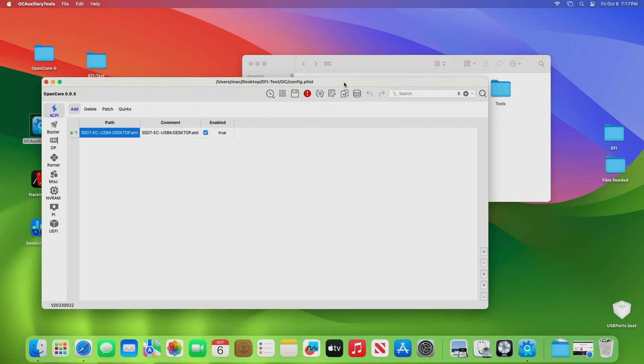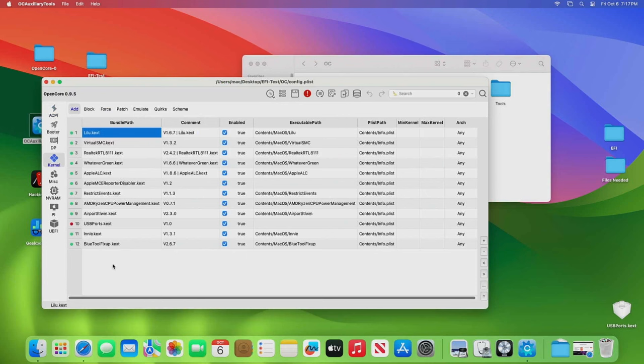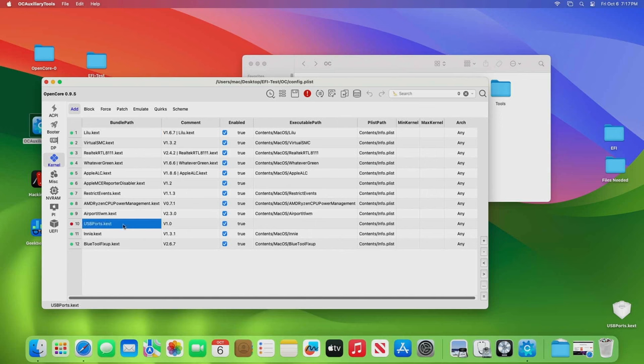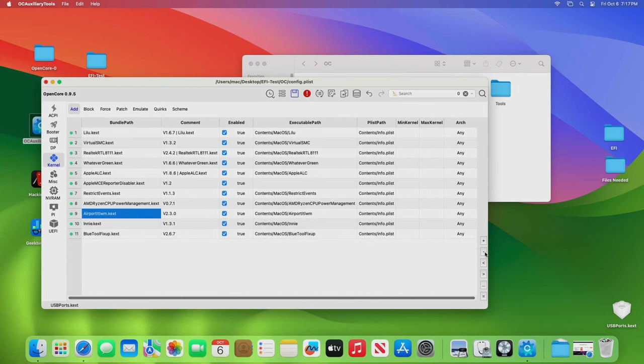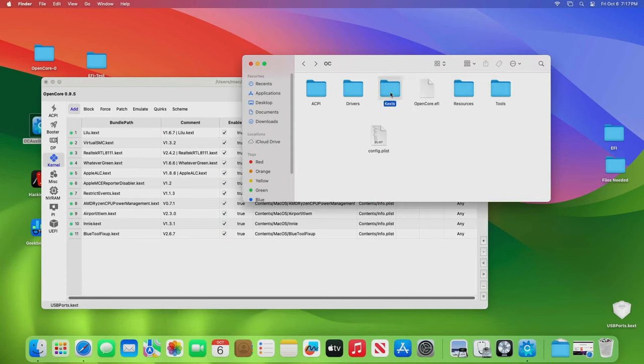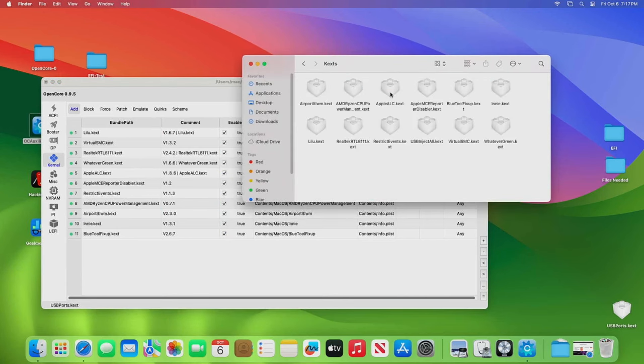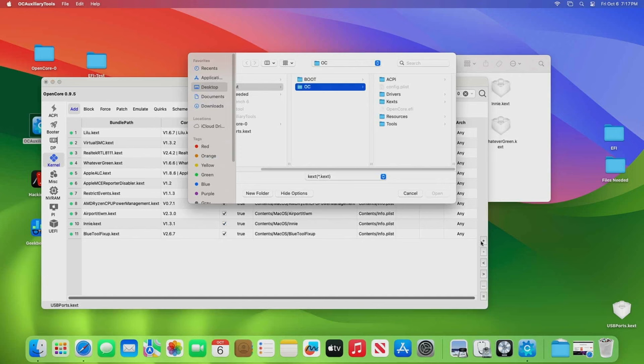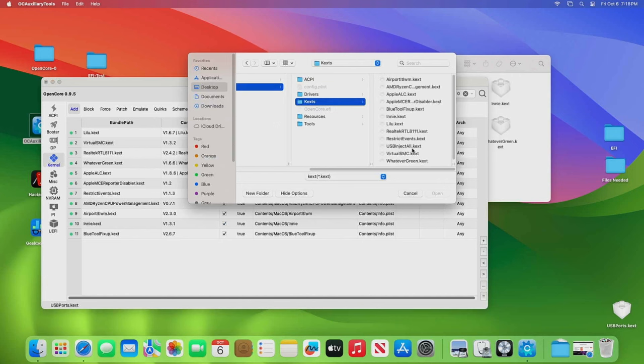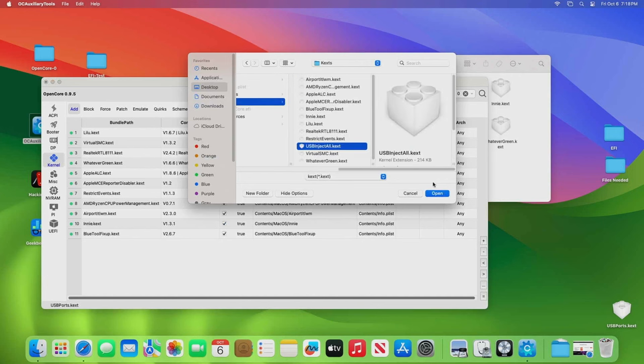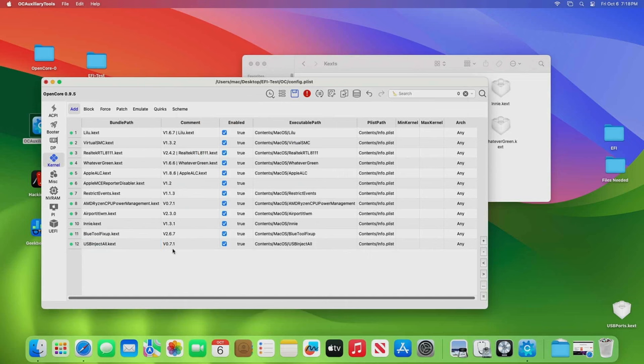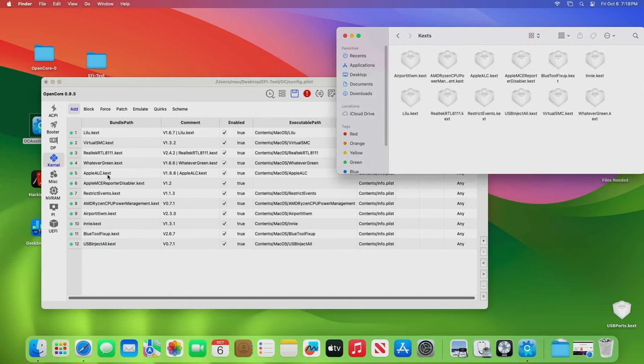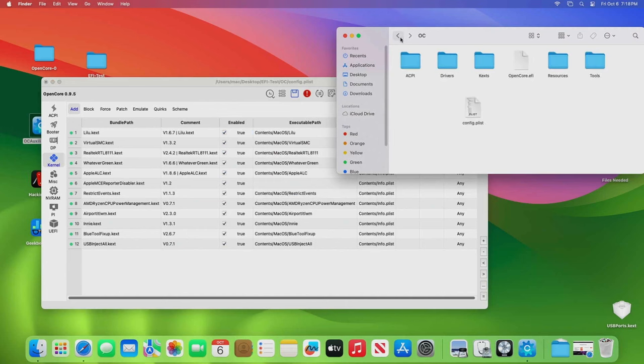So it's finding our stuff. It found all of our kexts. Now notice it did not pick up USB Inject All. So we're going to click on here, and click on Kext and go down to that one and just say OK. So we're making sure that the program, Auxiliary Tools, has picked up all of these kexts. Looks like it has, so we're good.